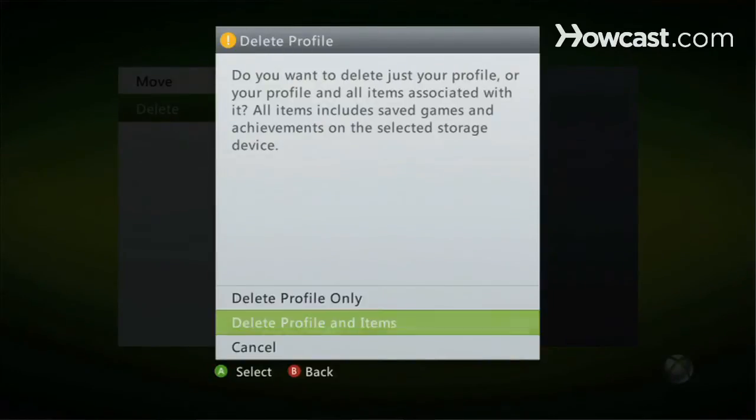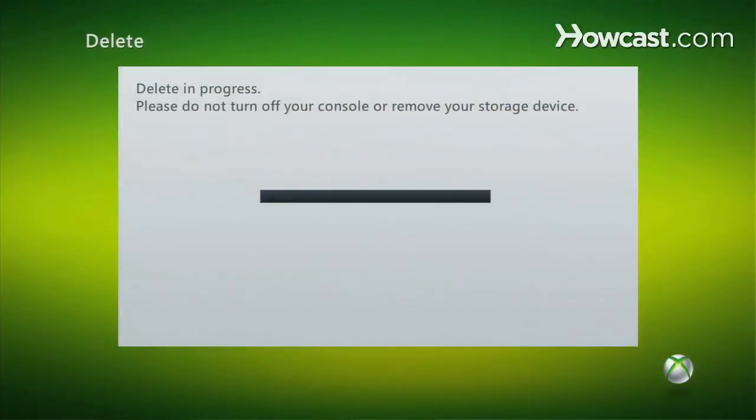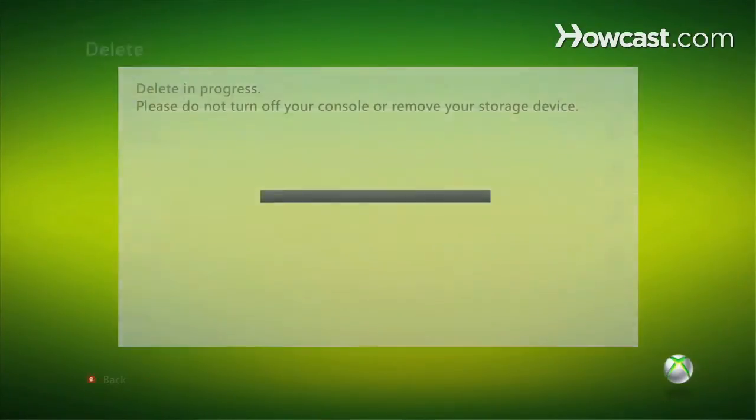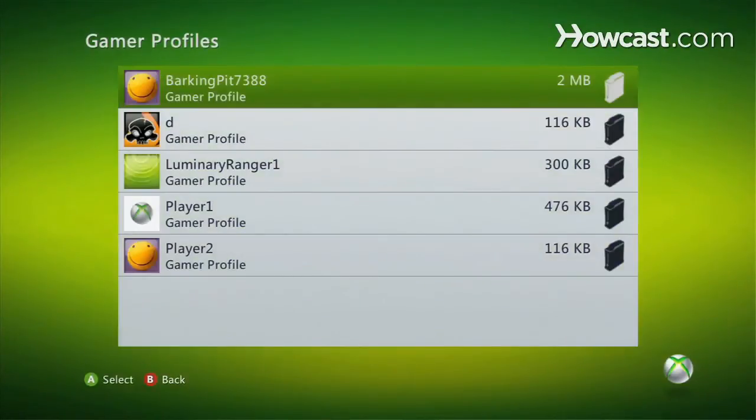So we're going to delete everything, and we're going to wait, and it's gone.